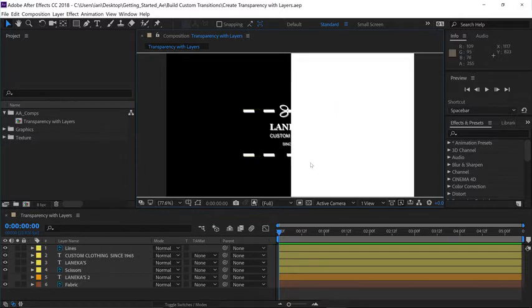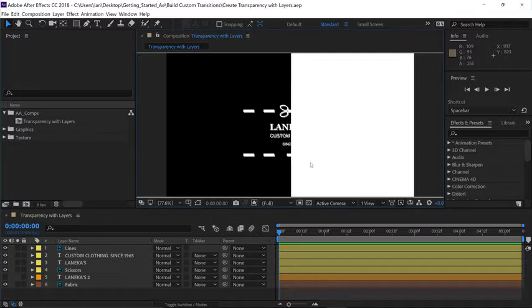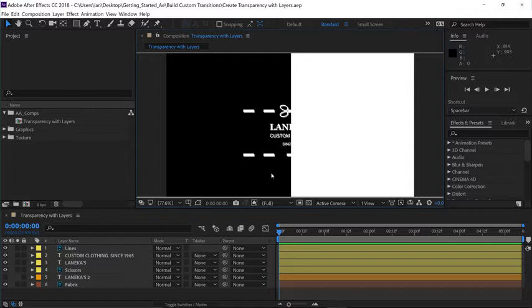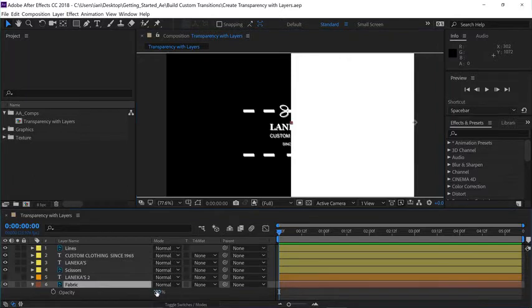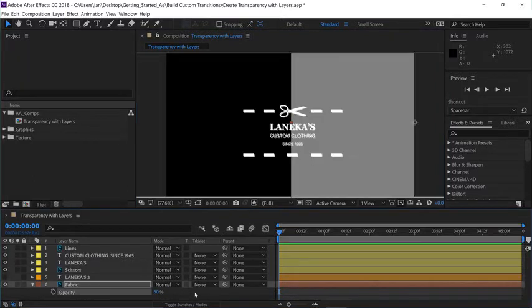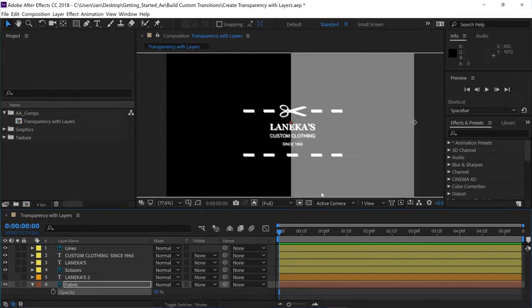Whatever's 100% white is 100% opaque. Anything that's 100% black is 100% transparent. Let's go ahead and select layer 6 in the timeline and press T to open its opacity settings. Let's change the opacity down to a setting of 50, and now you can see we have 50% gray pixels.